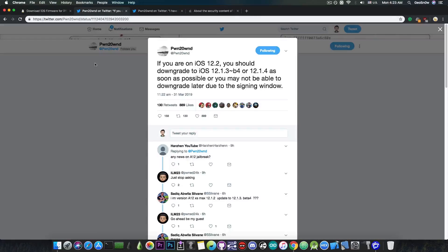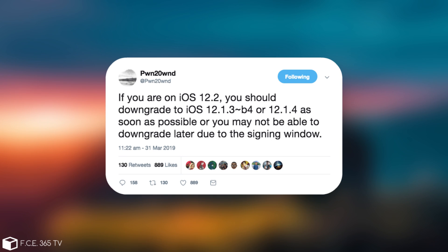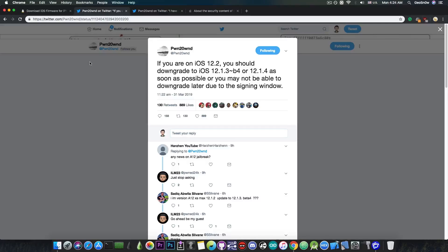He said, quote, if you are on iOS 12.2 you should downgrade to iOS 12.1.3 beta 4 or 12.1.4 as soon as possible or you may not be able to downgrade later due to the signing window.